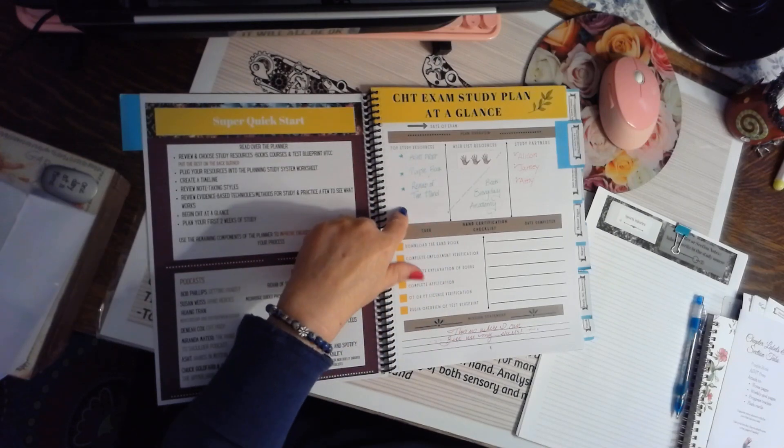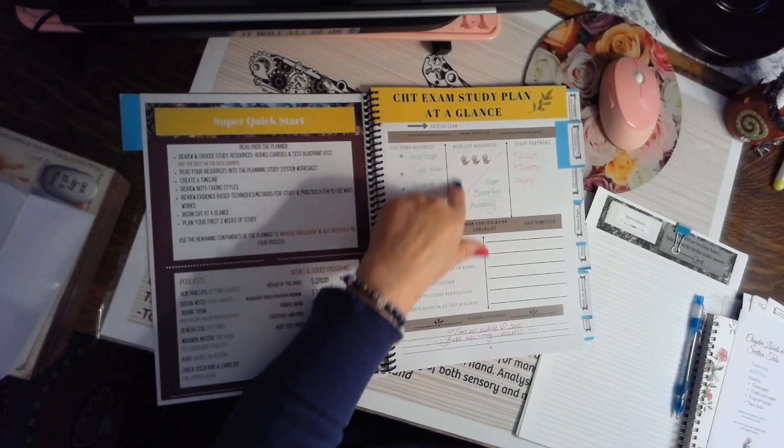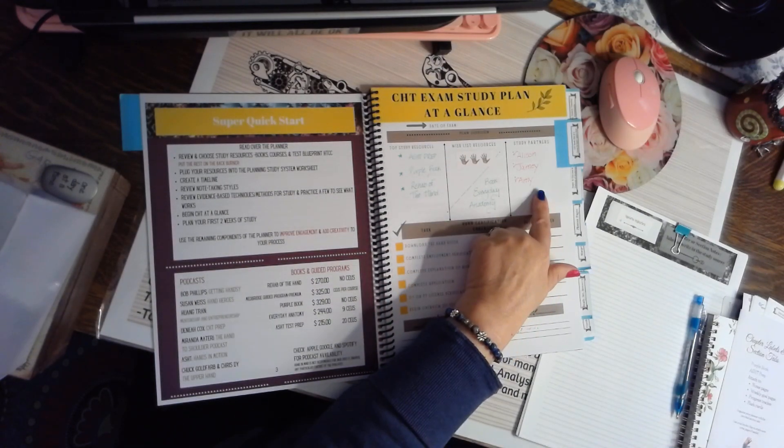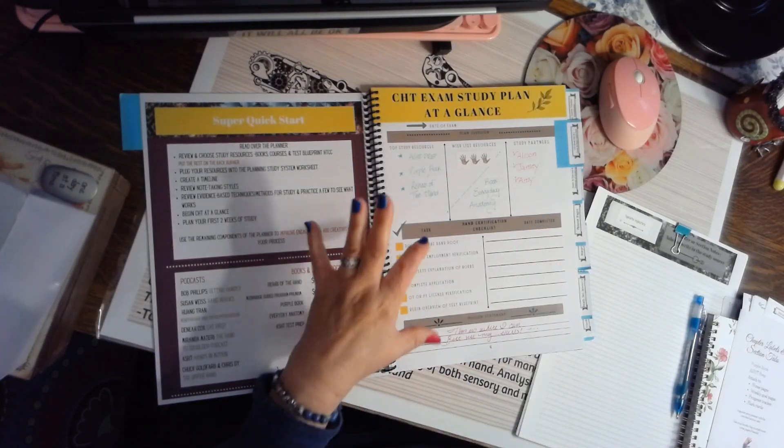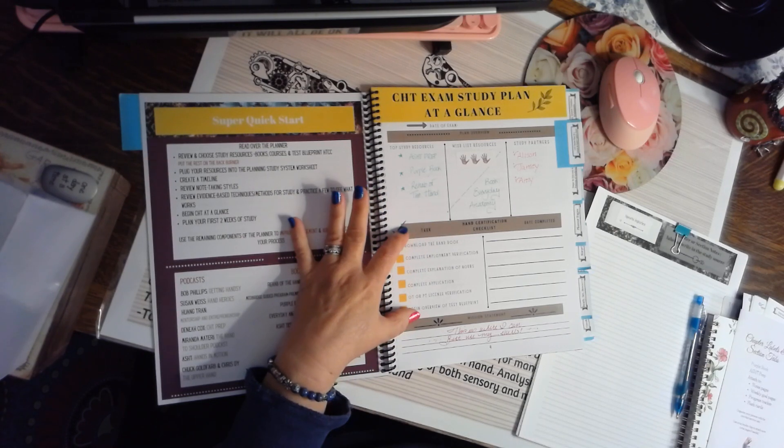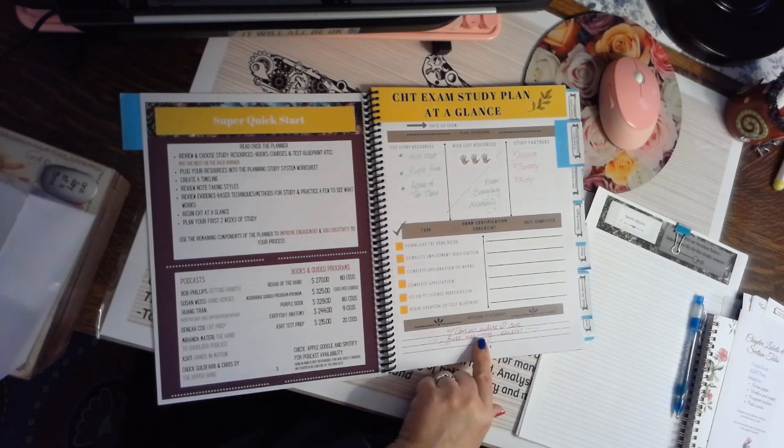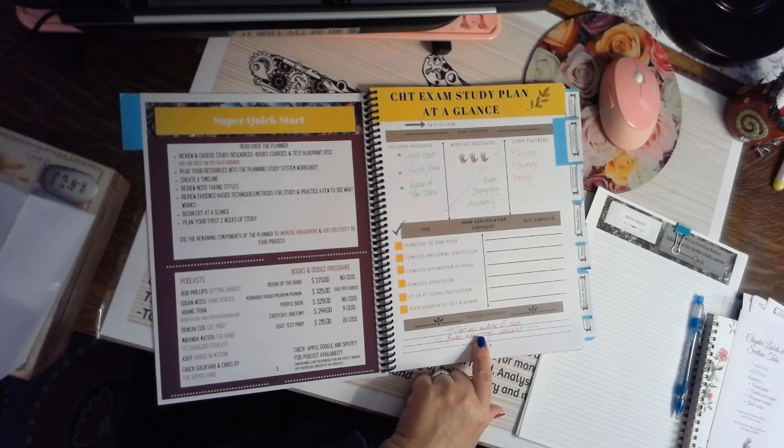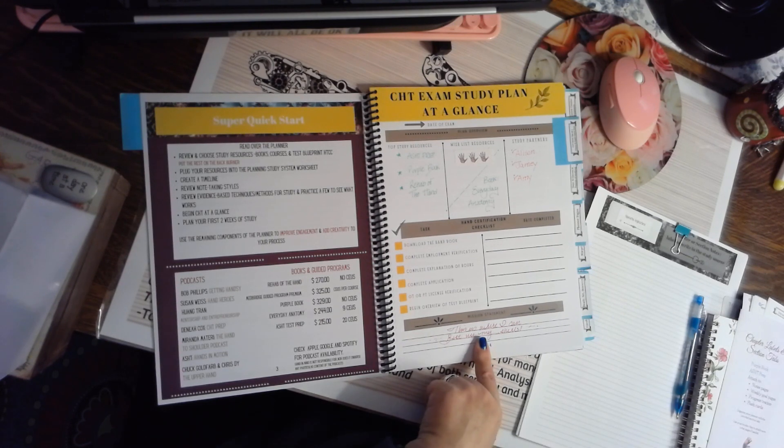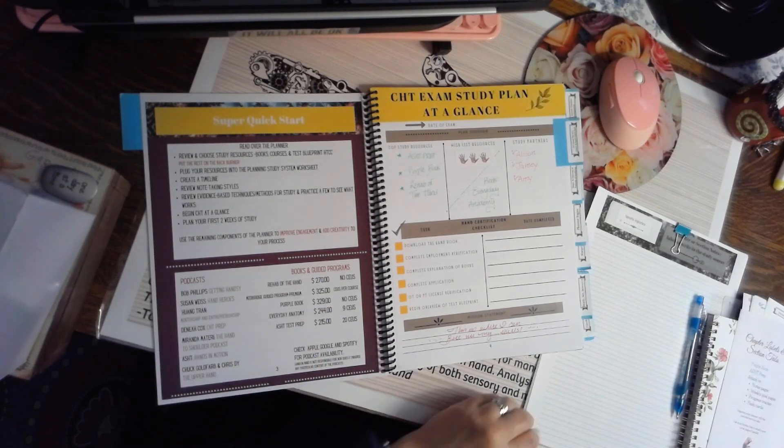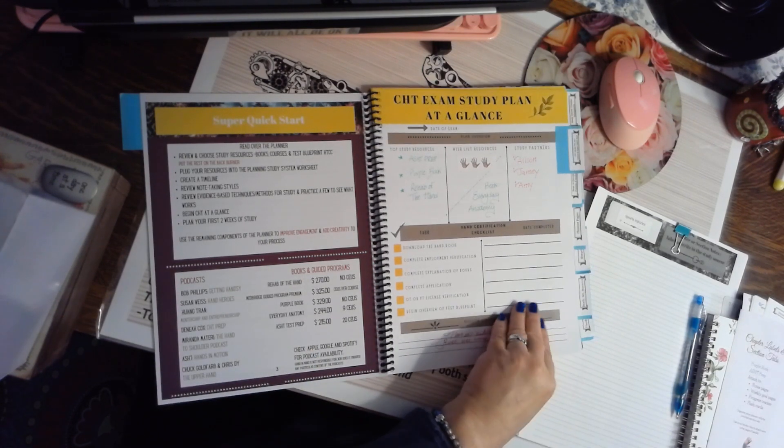This is a study plan at a glance, and you can refer back to this if you'd like. It's your top resources, your wish list resources, and who you're going to study with. And these are the checklists that are required for the certification exam. You can also put your mission statement here. Why do you want to be a hand therapist? Why is it important for you to take this test?